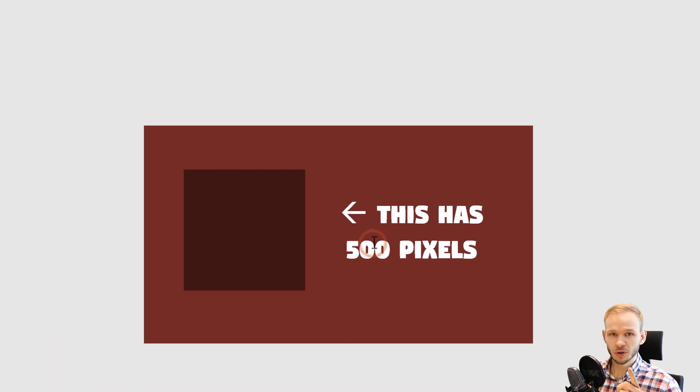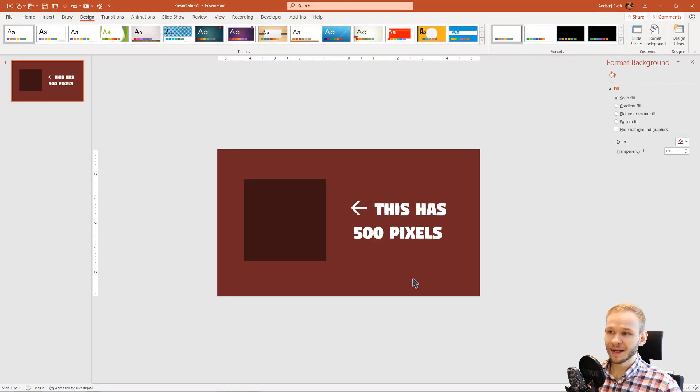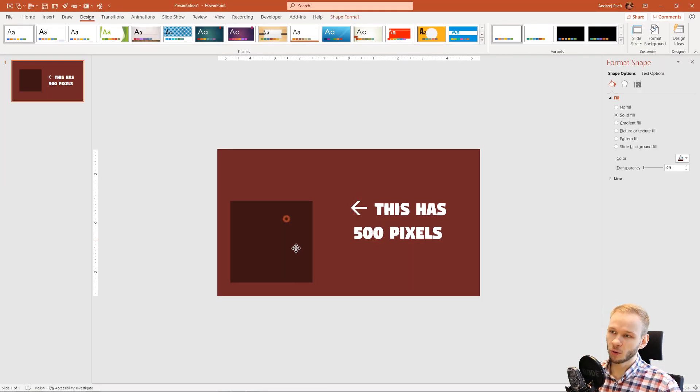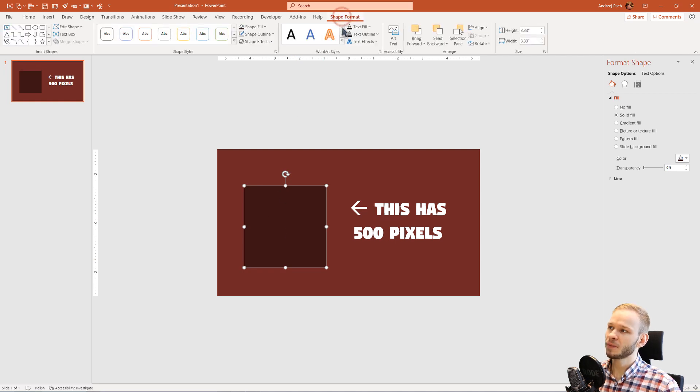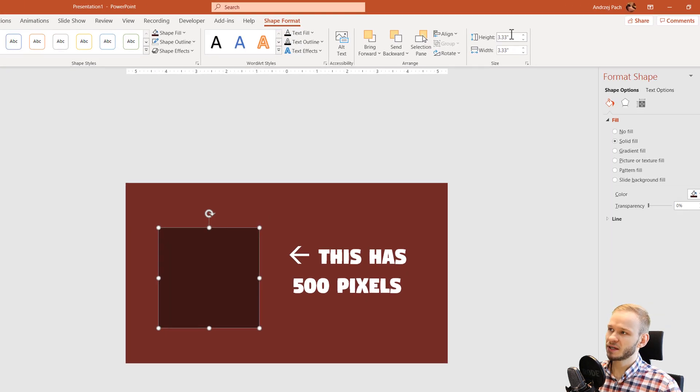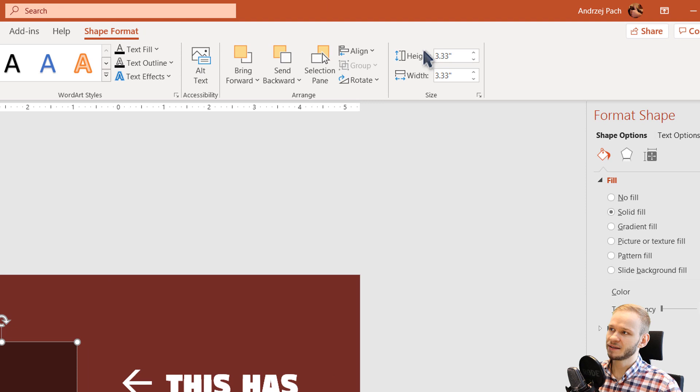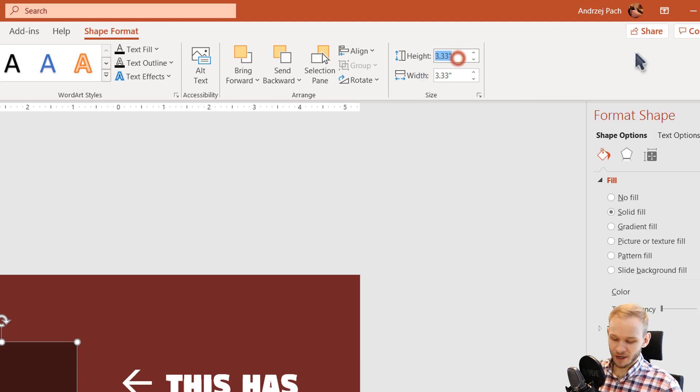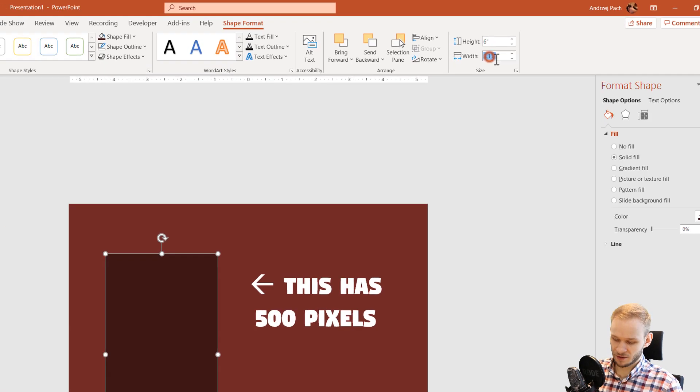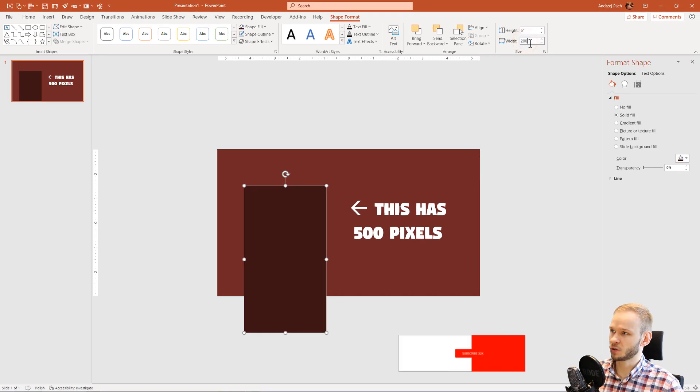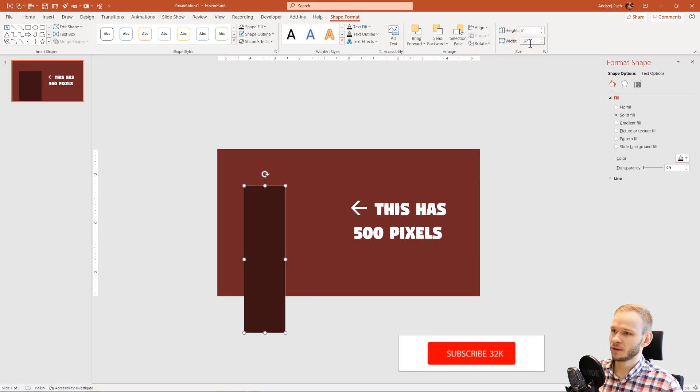What is important in PowerPoint, this also works for objects. So if you have an object, you go to its shape format, on the right side you have the height and width. The same way I can have the height, for example, 720 pixels and 200 pixels of width.